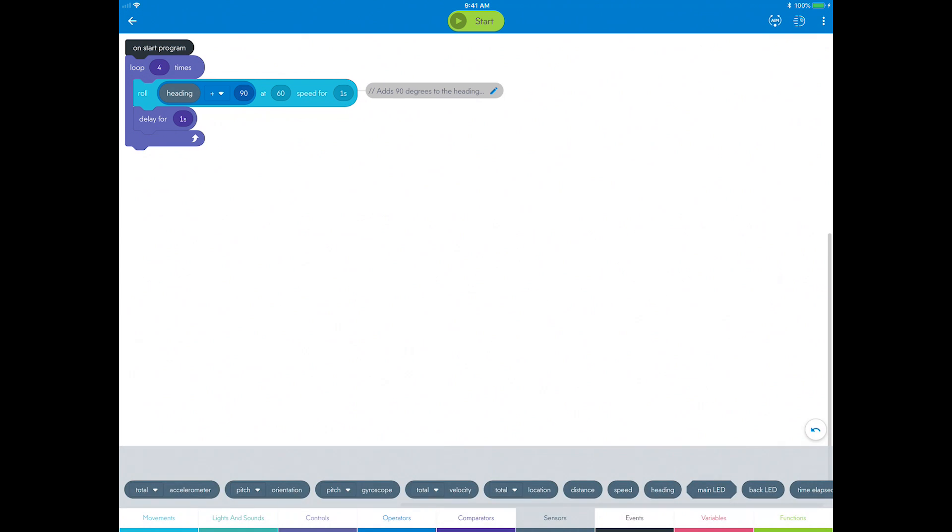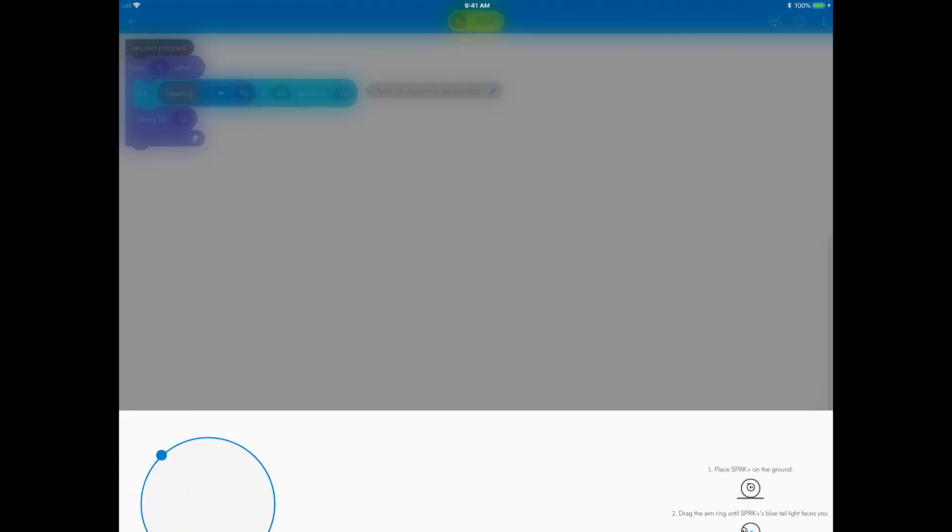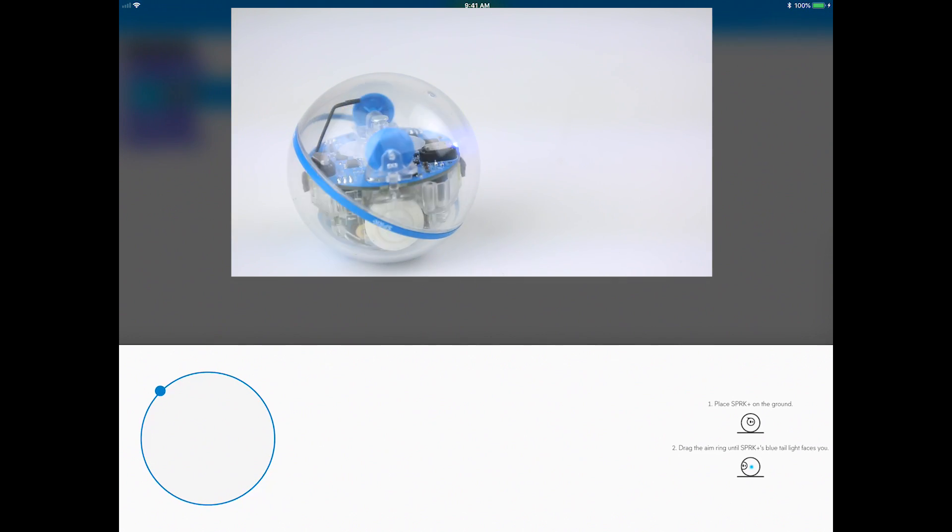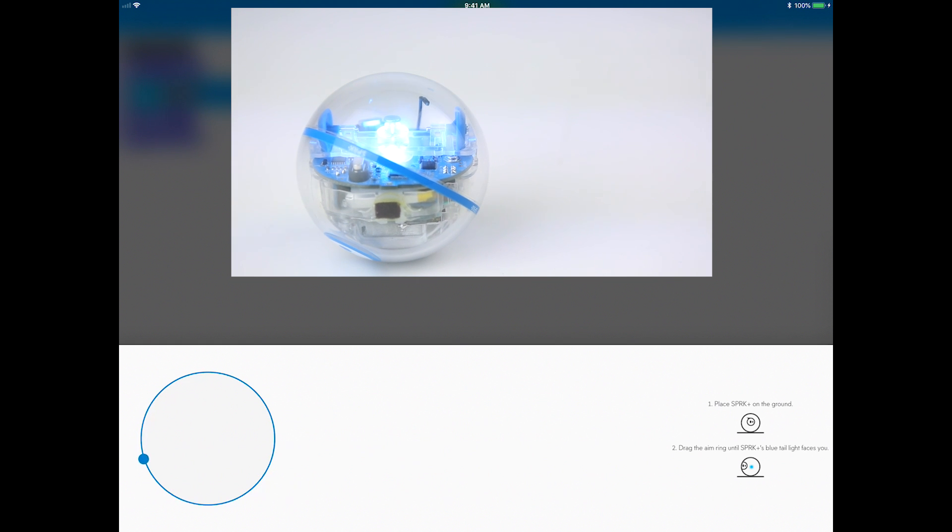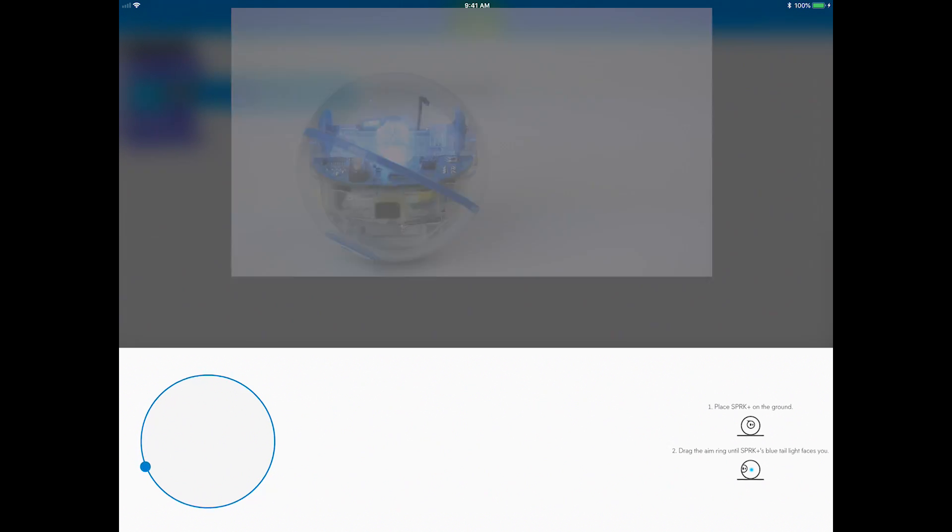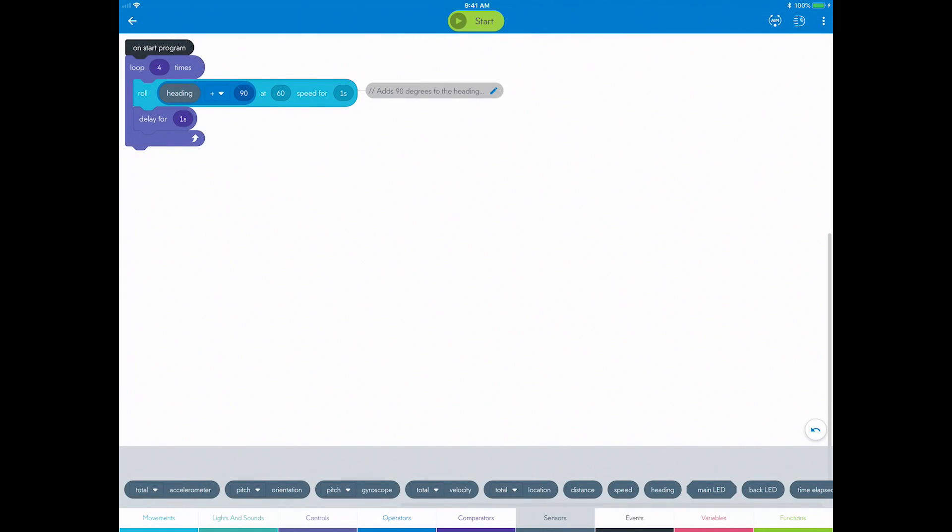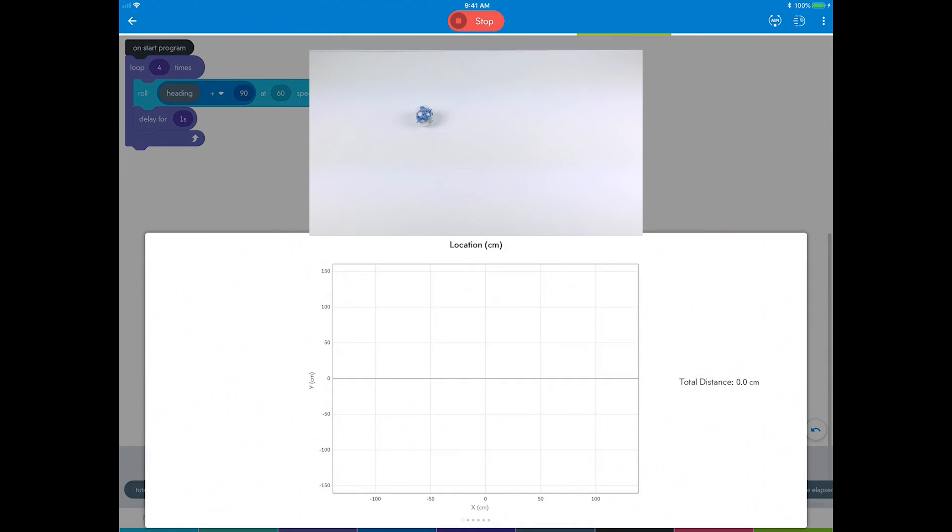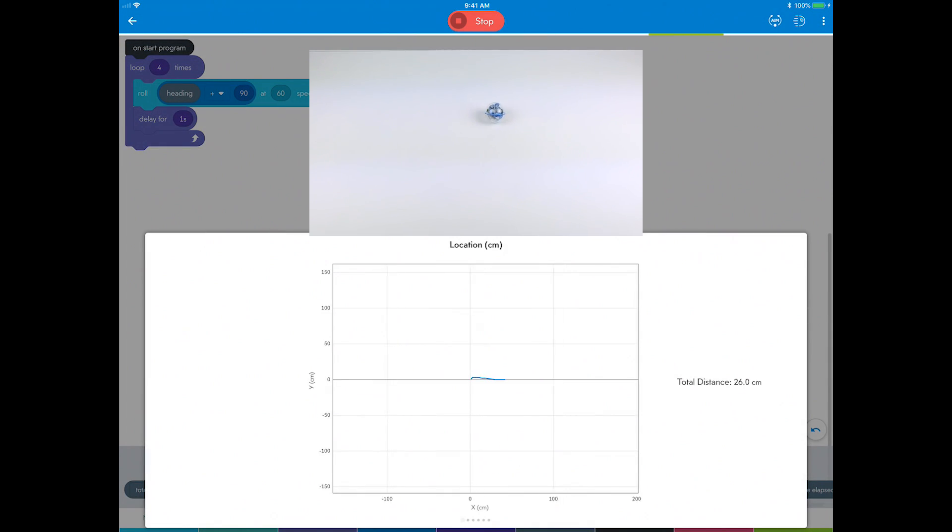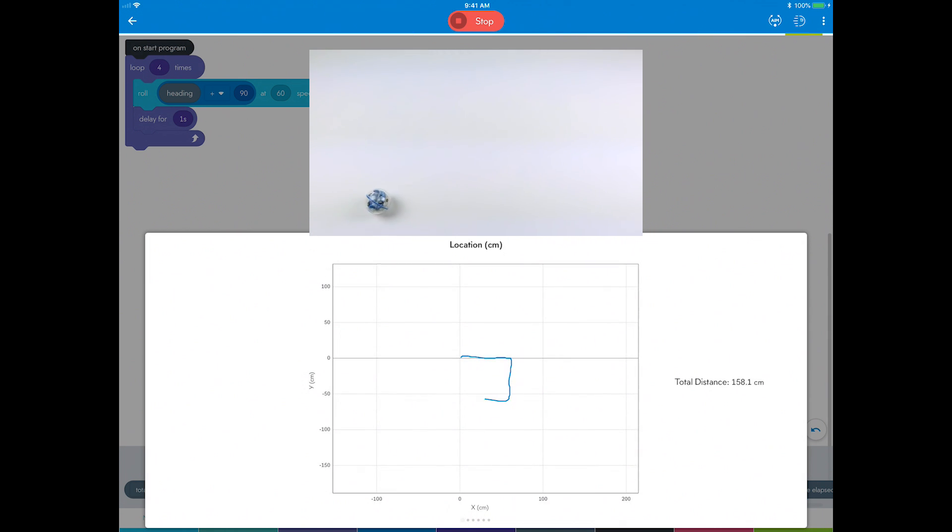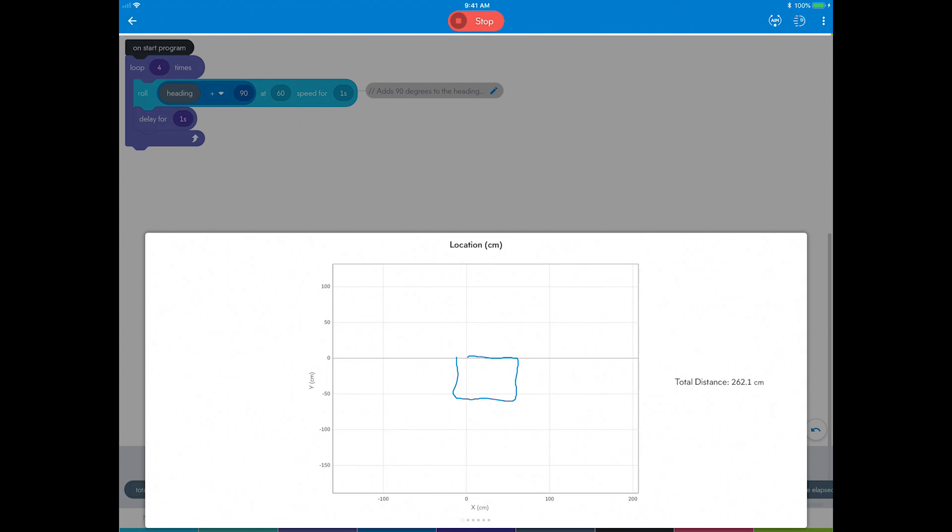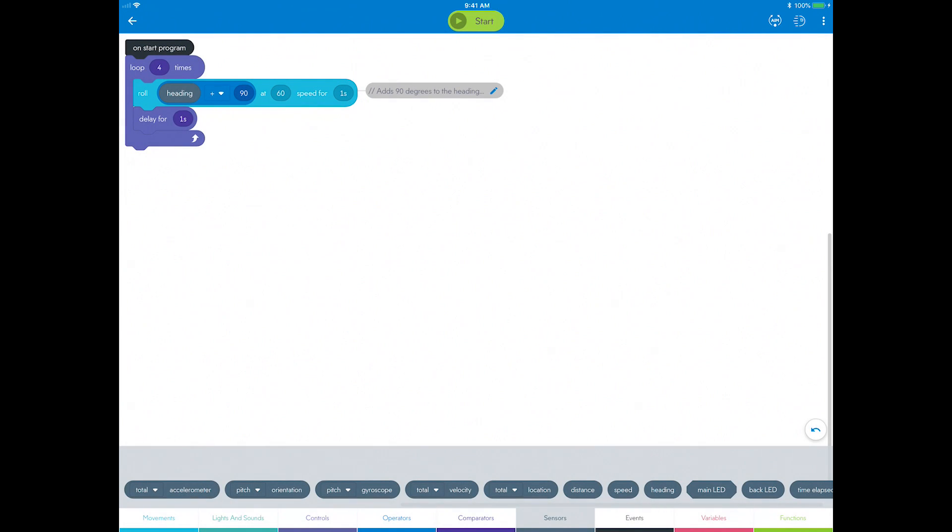Time to run the program. Okay, same setup as last time. Place Sphero on the ground, aim it, then hit the start button.